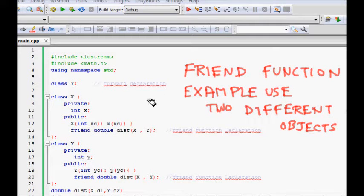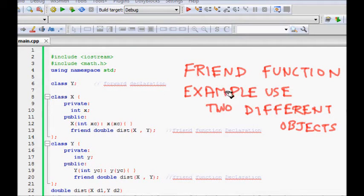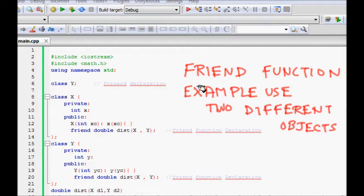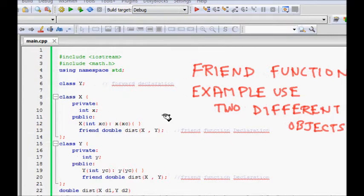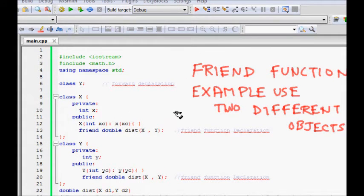In this lecture, you are going to learn about one of the example uses of friend functions, and that is to be a friend of two different classes so that you can operate on their data very easily and give some combined result.